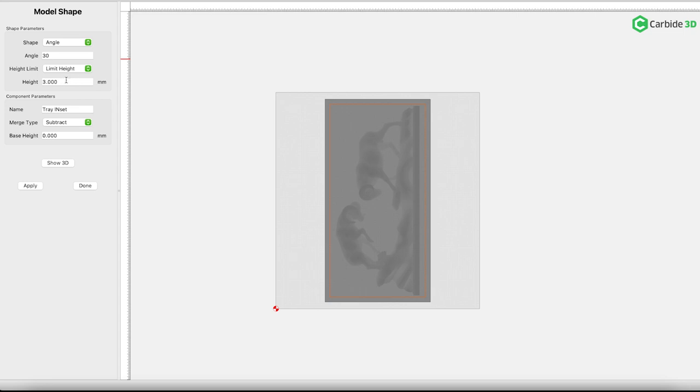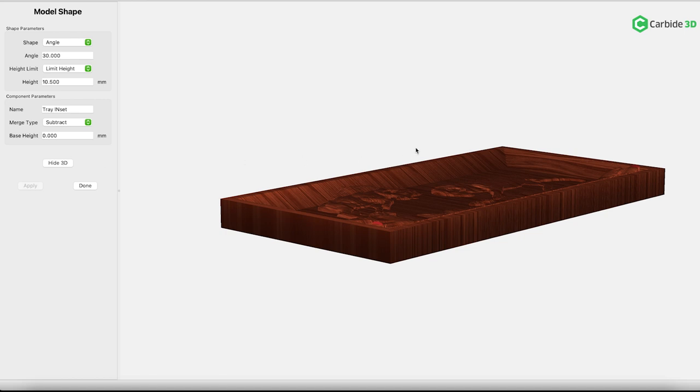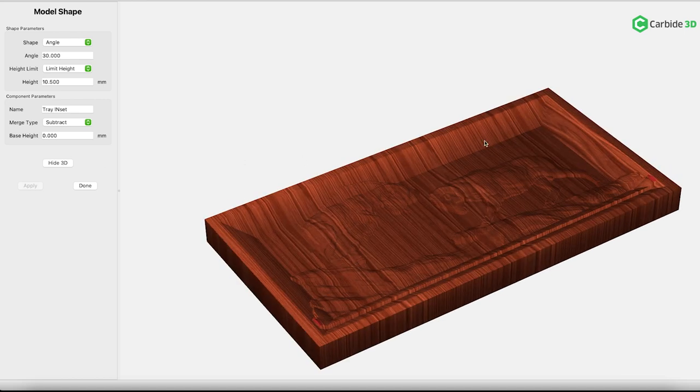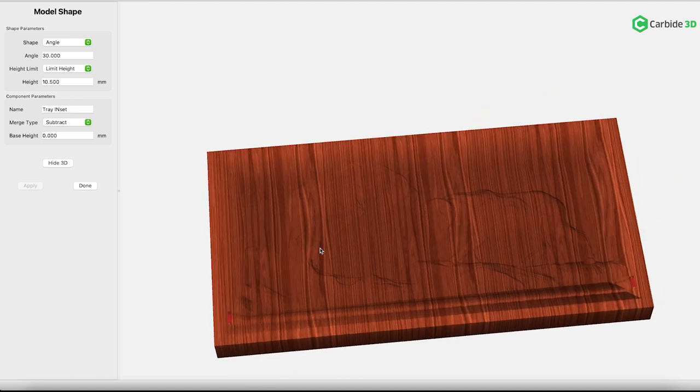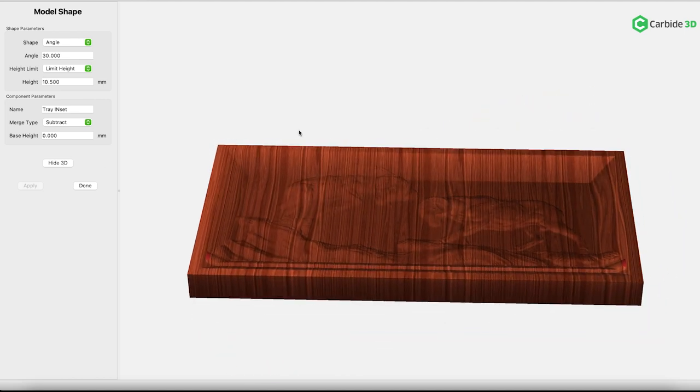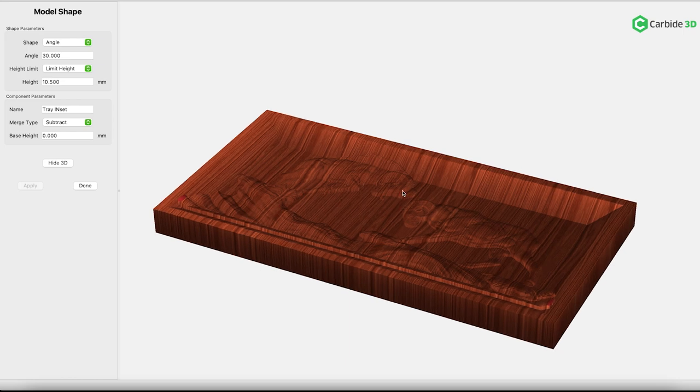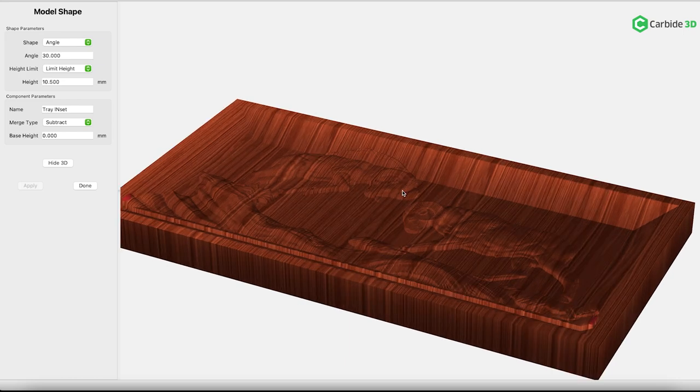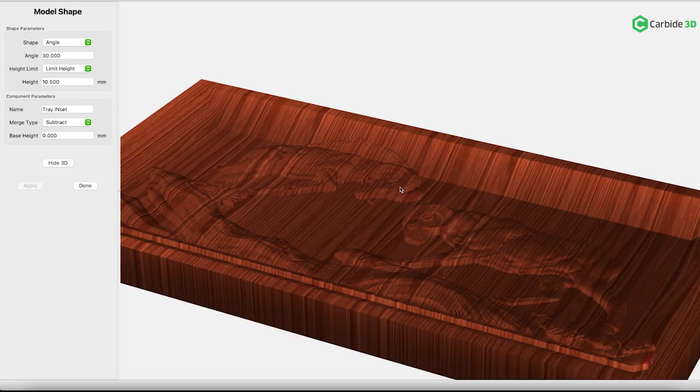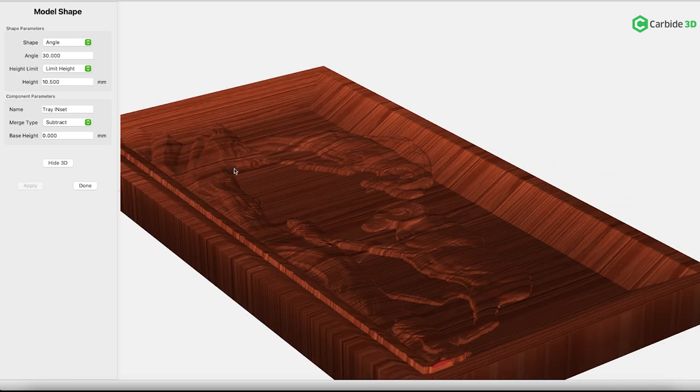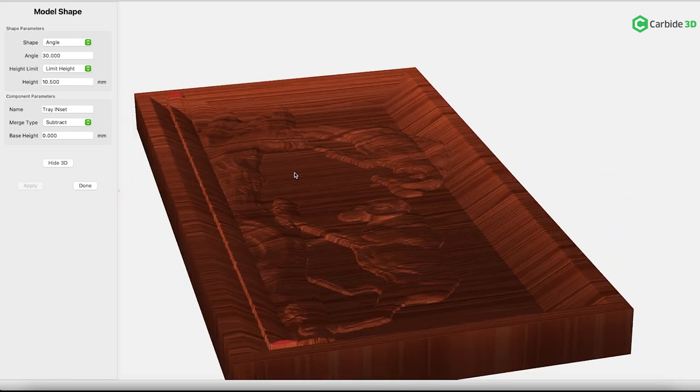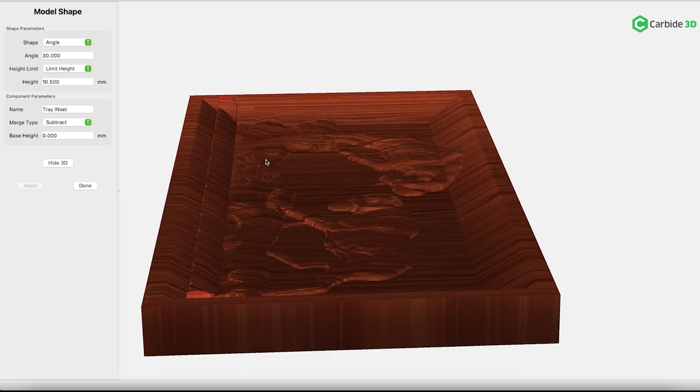While you're making changes, be sure to make liberal use of the 3D simulation. Here, you can see that parts of my design are still exceeding my stock, and parts of my STL are intruding upon the edges of the tray. By changing the angle of the inset, I'll be able to correct that relationship.